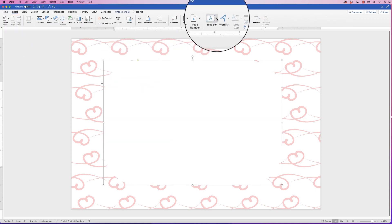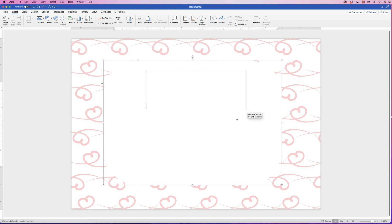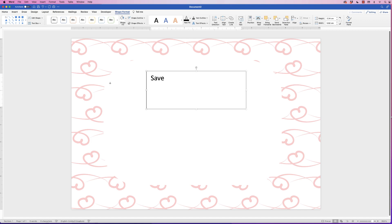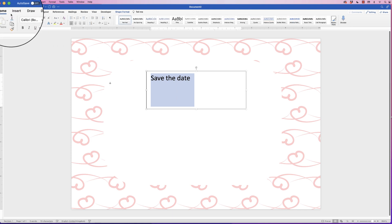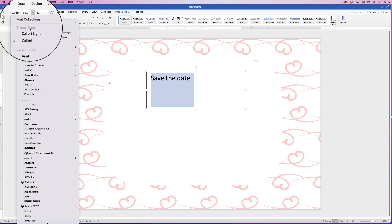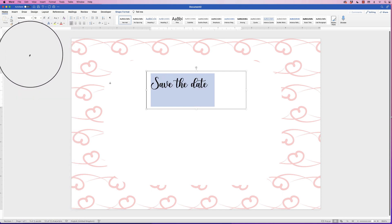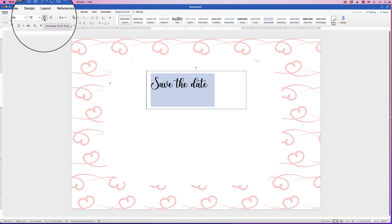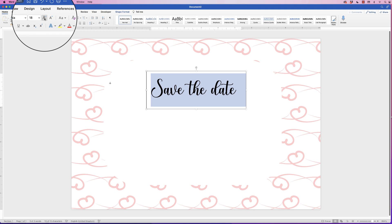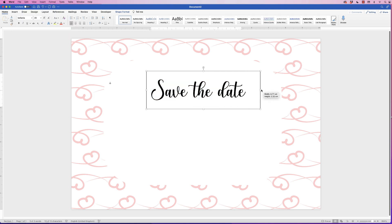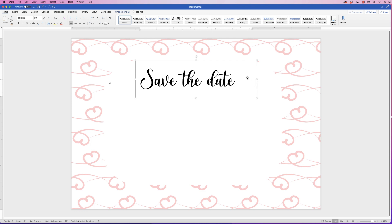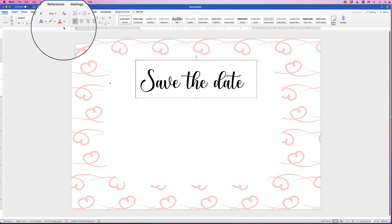Go to Insert, Text Box, click on the drop-down and select 'Draw Text Box', then click and drag out a text box. Type 'Save the Date', then select the text, go to the Home tab, click on the Fonts drop-down and select the Balania font. This is a font I downloaded — I'll leave a link in the description below for how to do that. Then use the Increase Font Size tool until the size suits your taste.